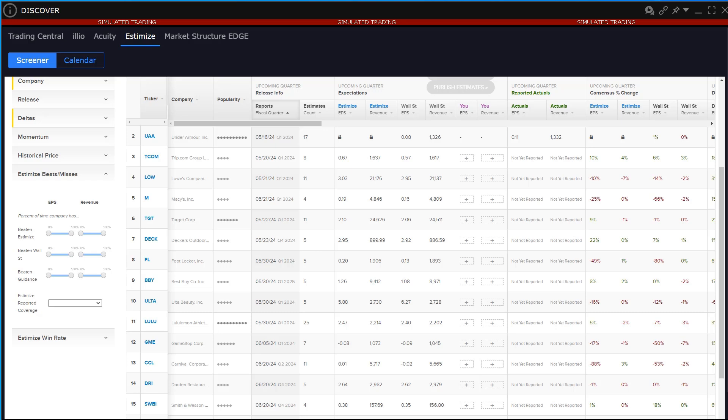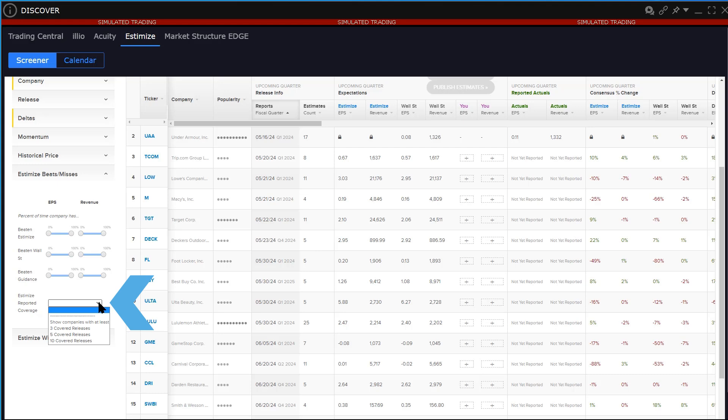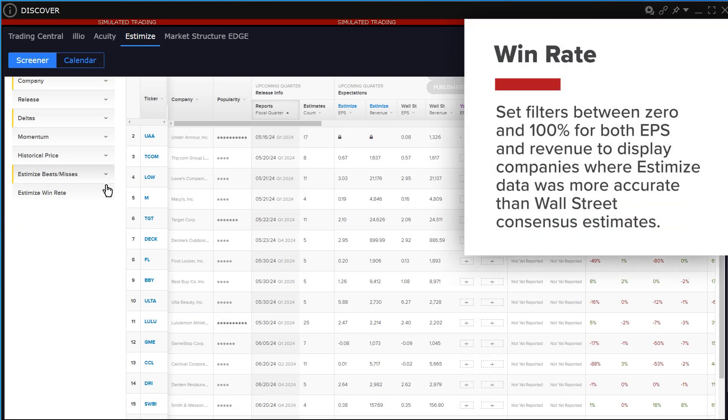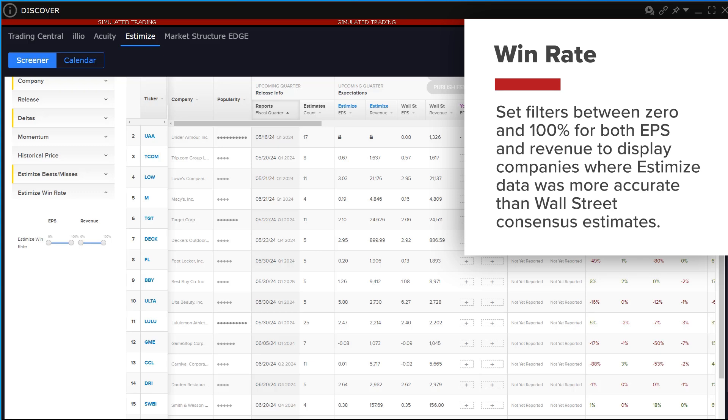Use the lower coverage box to narrow the universe by including companies that have been covered a certain number of times. Users may set filters between zero and a hundred percent for both EPS and revenue to display companies where Estimize data was more accurate than Wall Street consensus estimates.